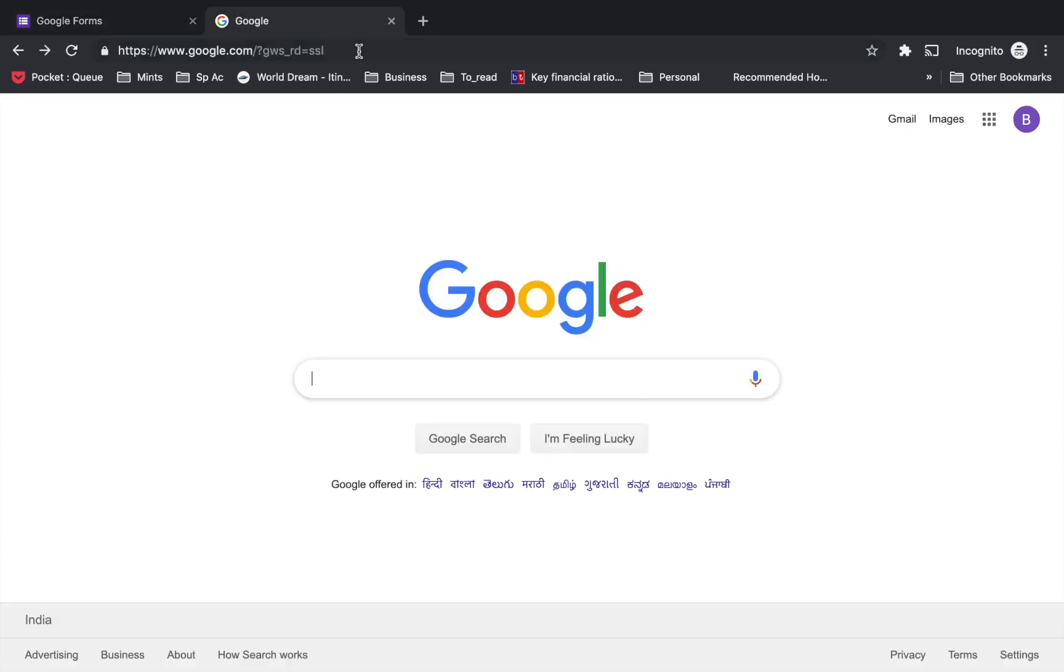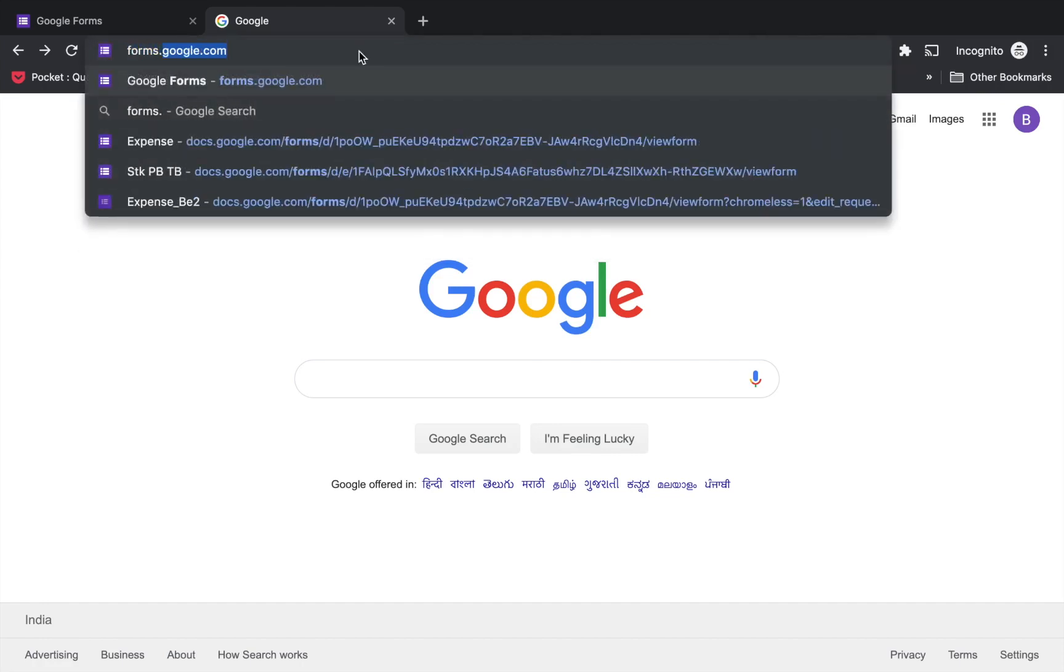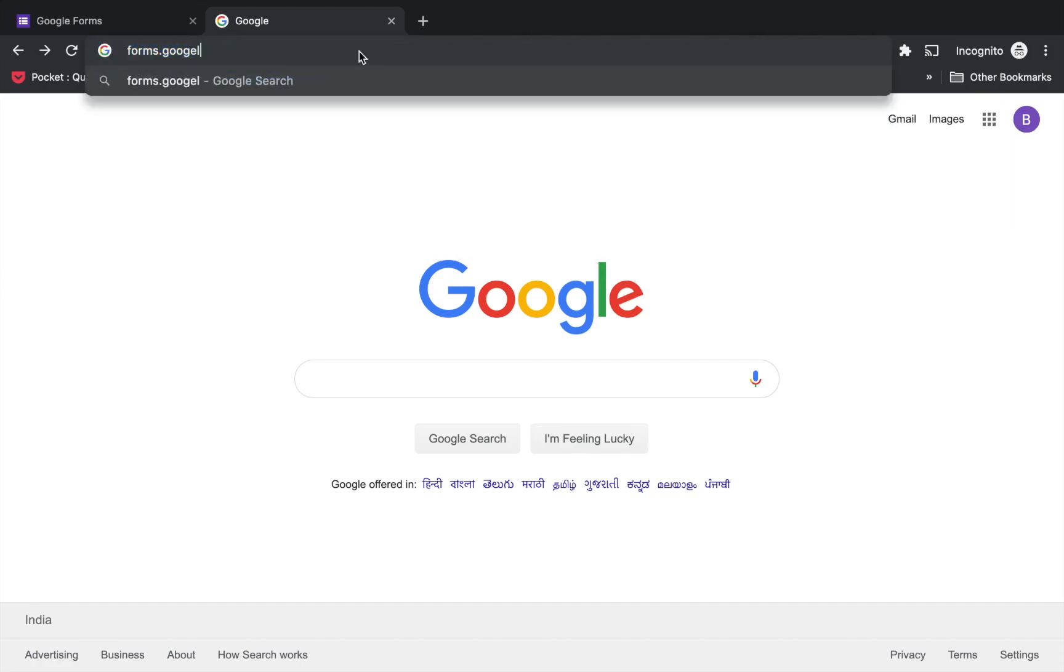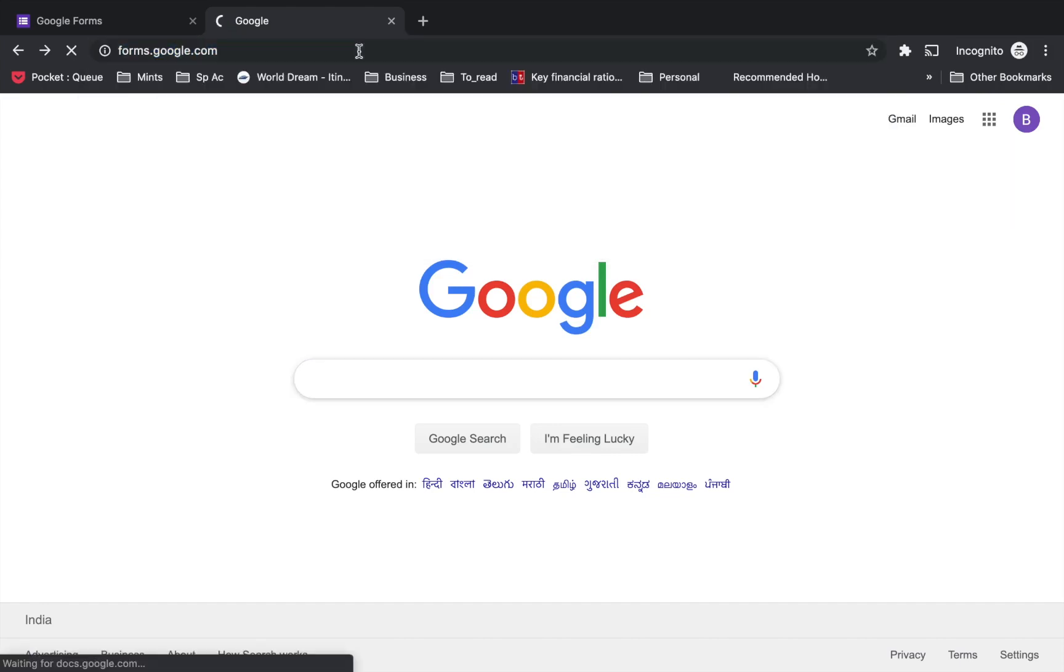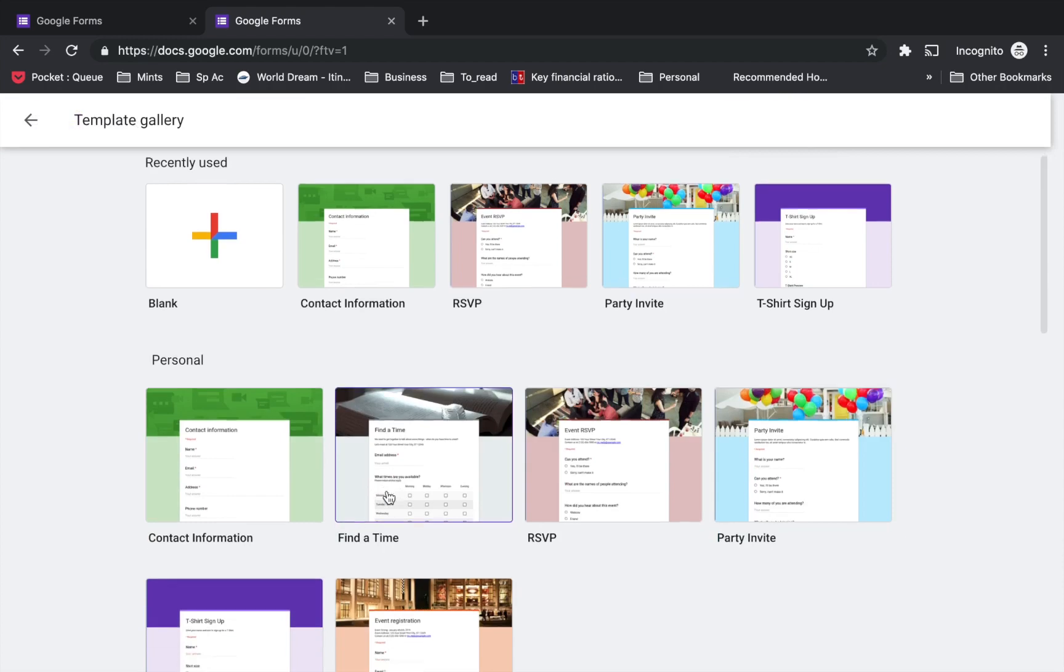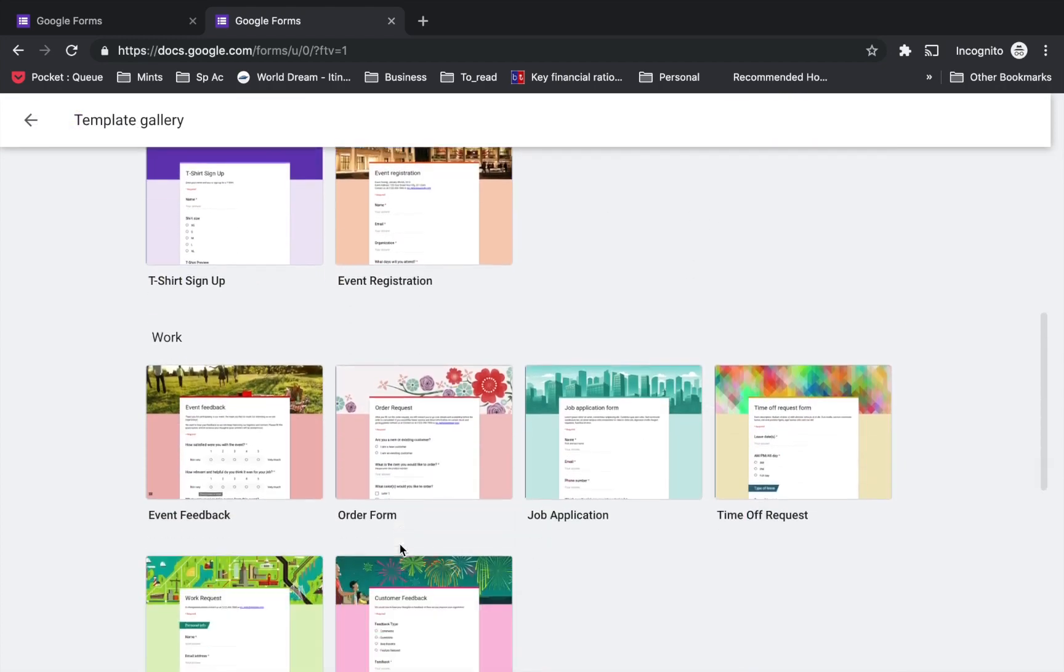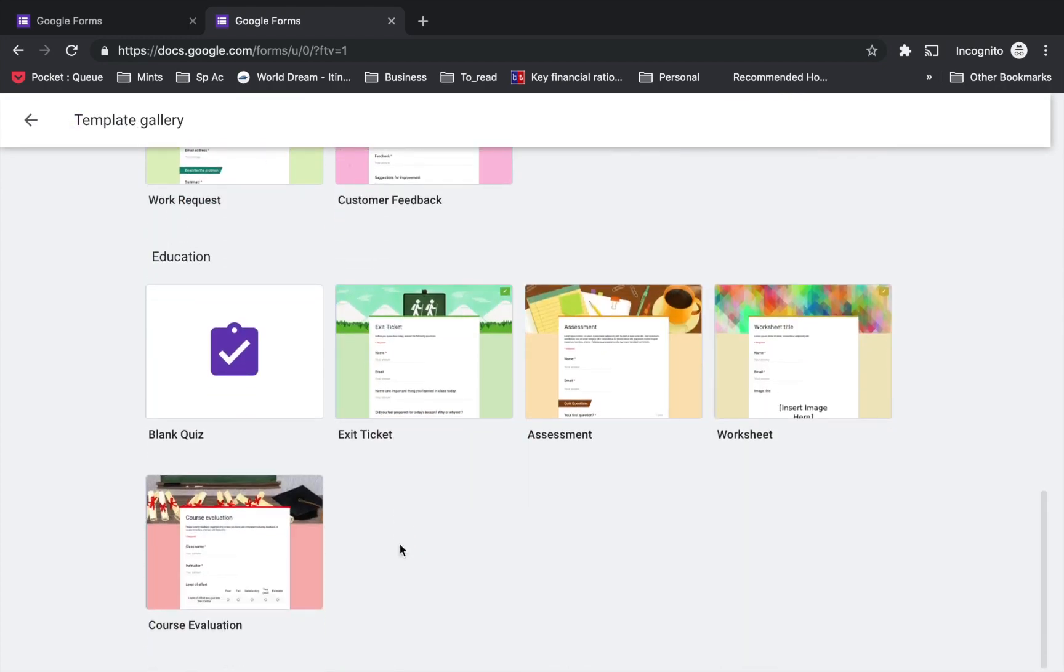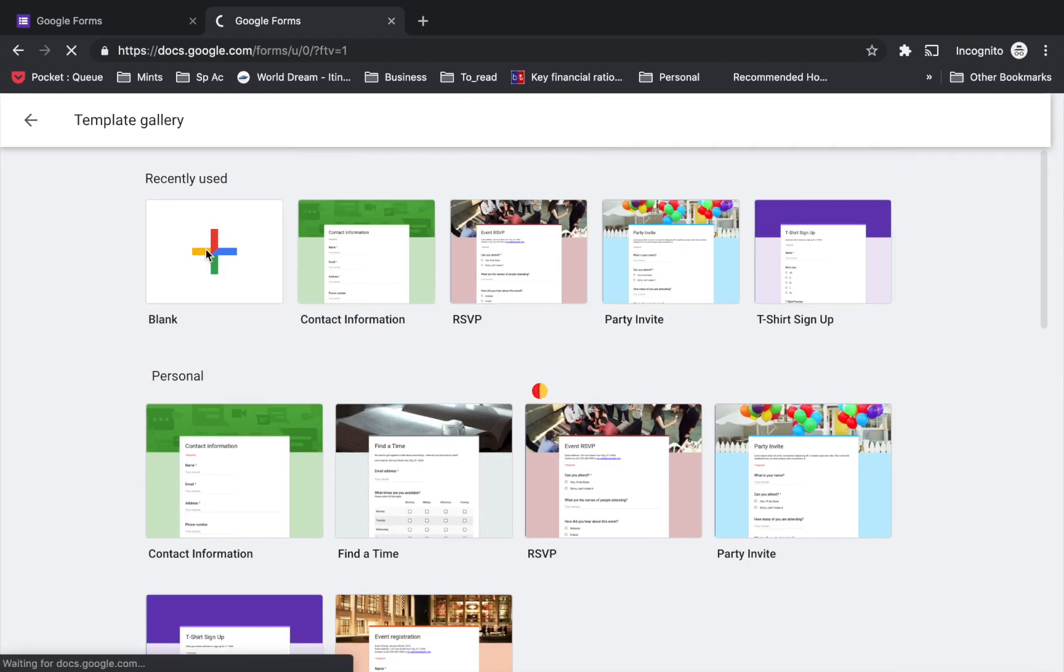Go to your browser and type in the omnibar forms.google.com. Once on this page, there are some sample templates given by Google, like contact information, RSVP, event registration, blank quiz, course evaluation, etc. Today we will start with the blank form just to see all the options available in making a Google Form.